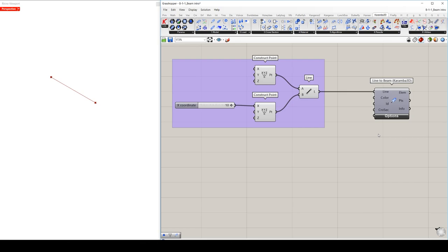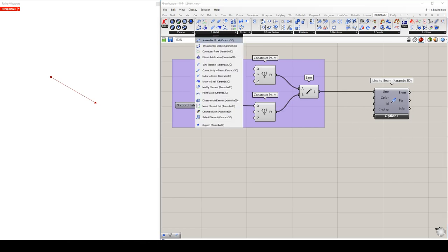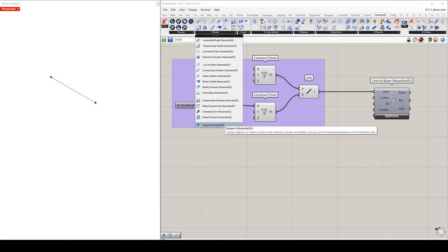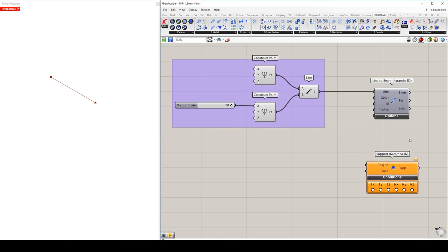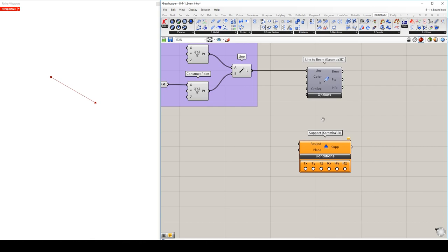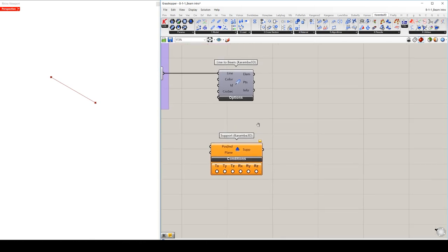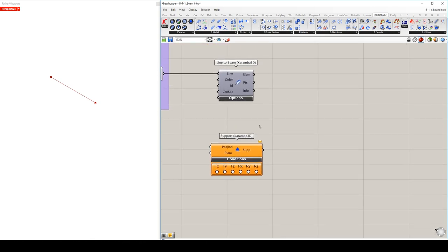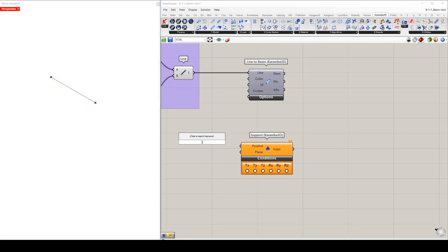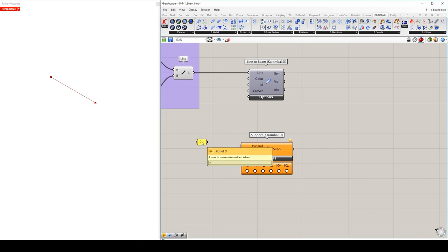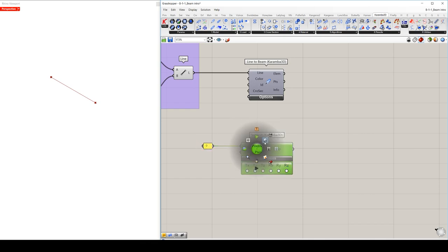So now that we've prepared our beam, we can go further and define another entity for our model, which is the support. We will use the support component. Important to mention that supports can be defined either by point coordinate or by a node index. And because we want to have a support at the beginning of our beam, we will specify the node 0 index, also a plane can be supplied for locally oriented support conditions, but we don't do that now.